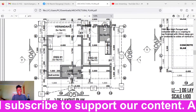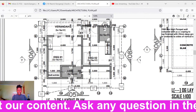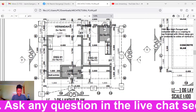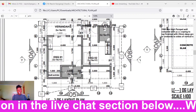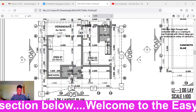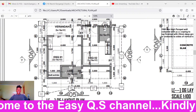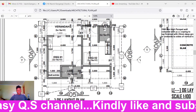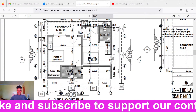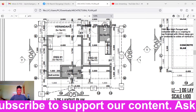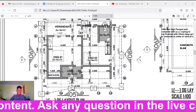Hey, what's up everyone, my name is Naomi, welcome back to the EasyQS channel. Today we'll be learning a very interesting part of understanding building drawings. I've received requests from quite a number of people to train you on how to understand building drawings — you may not be in the construction industry or a student in the construction profession, but you want to understand what architects draw, maybe because you want to build your house.